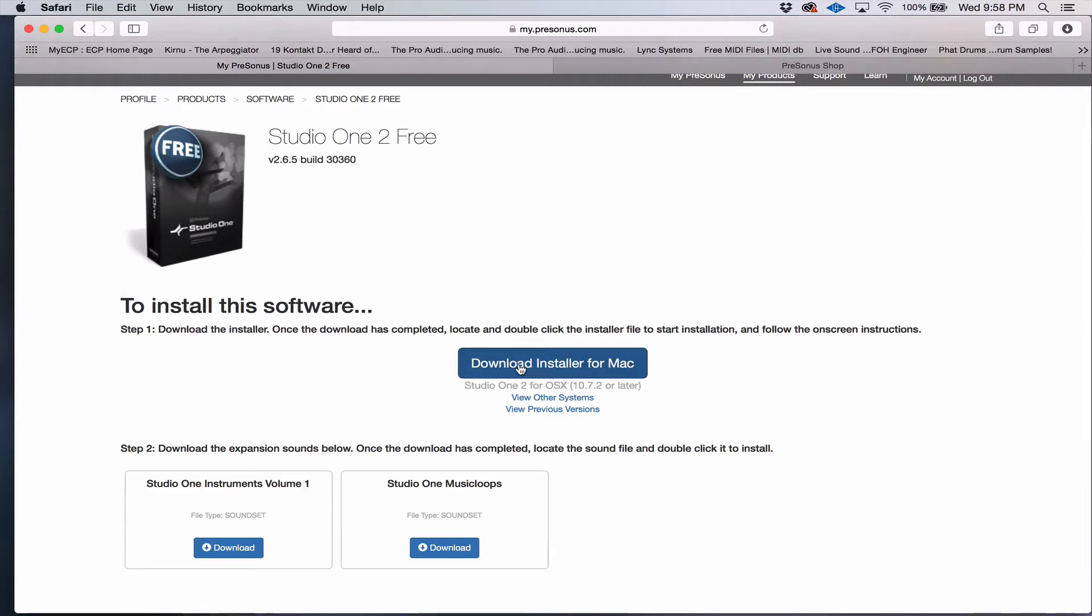Mac guys, both versions come in the one installer, so you don't have to worry about making a decision.